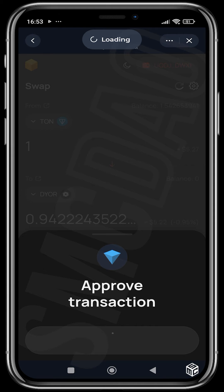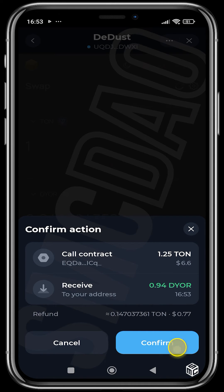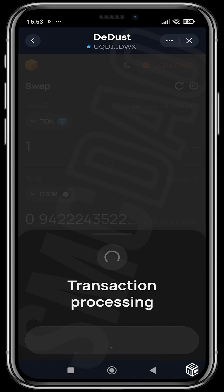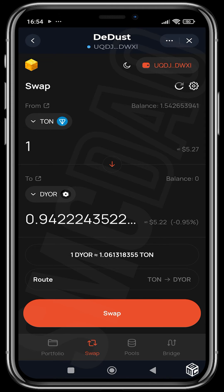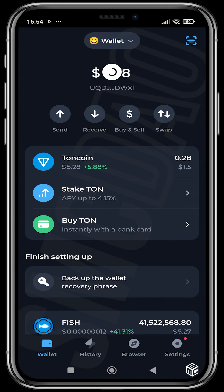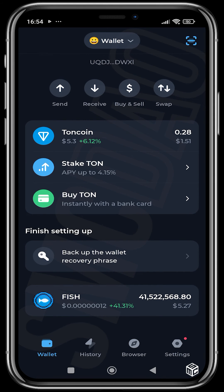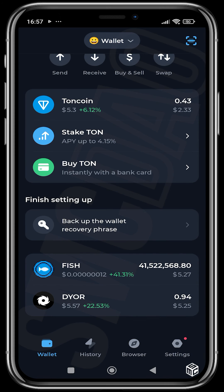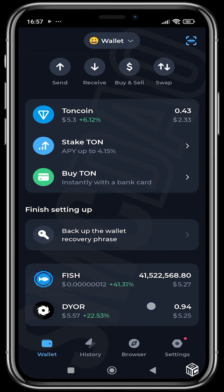We hit Confirm and then confirm the transaction. We put in our passcode and it's done. The transaction is processing — THORN is still a bit slow. We come down and check if this has reflected in our wallet. The money has left our account, so we just need to add the DIOR token. After a couple of seconds, our DEAL has reflected.